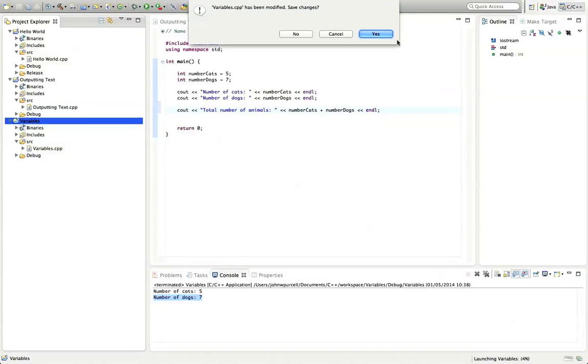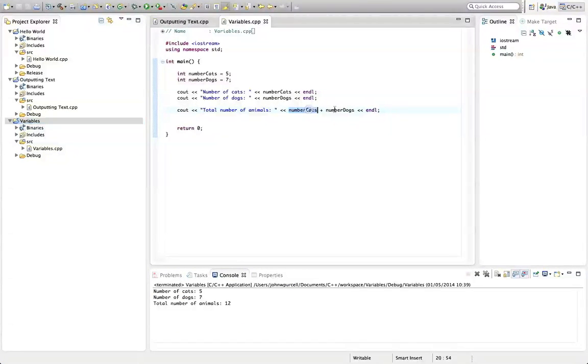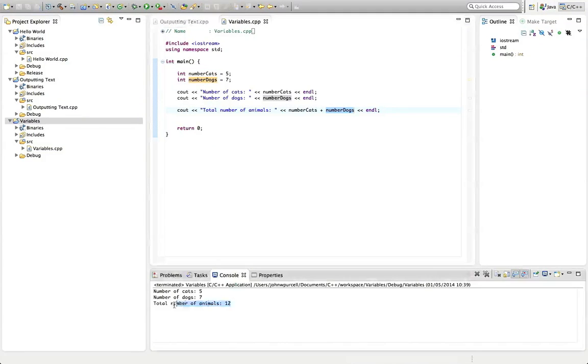And let's run that. So it's going to tell us, as you can guess, it's going to add the number of cats to the number of dogs. And then we've got total number of animals, 12.